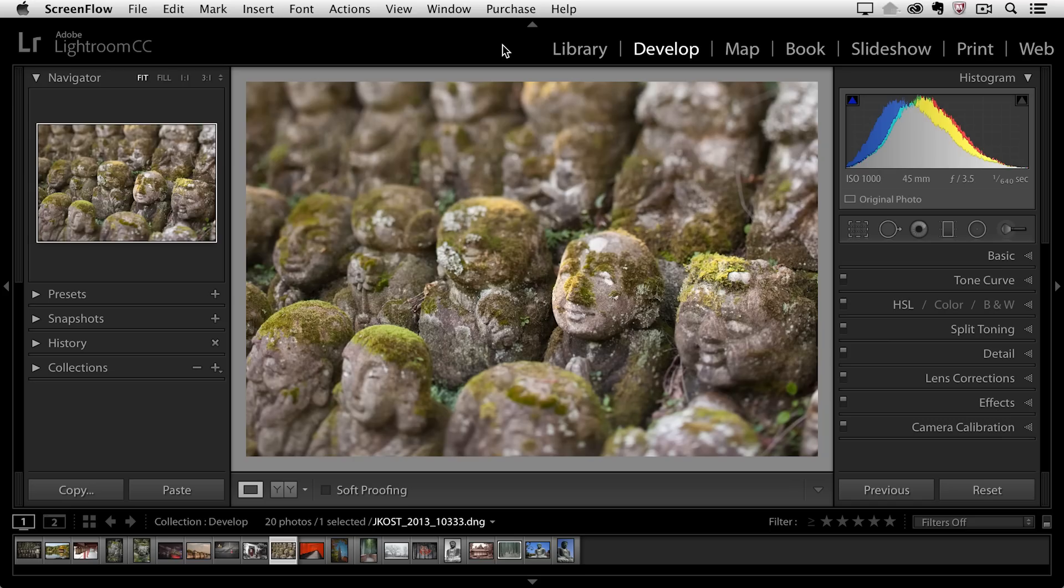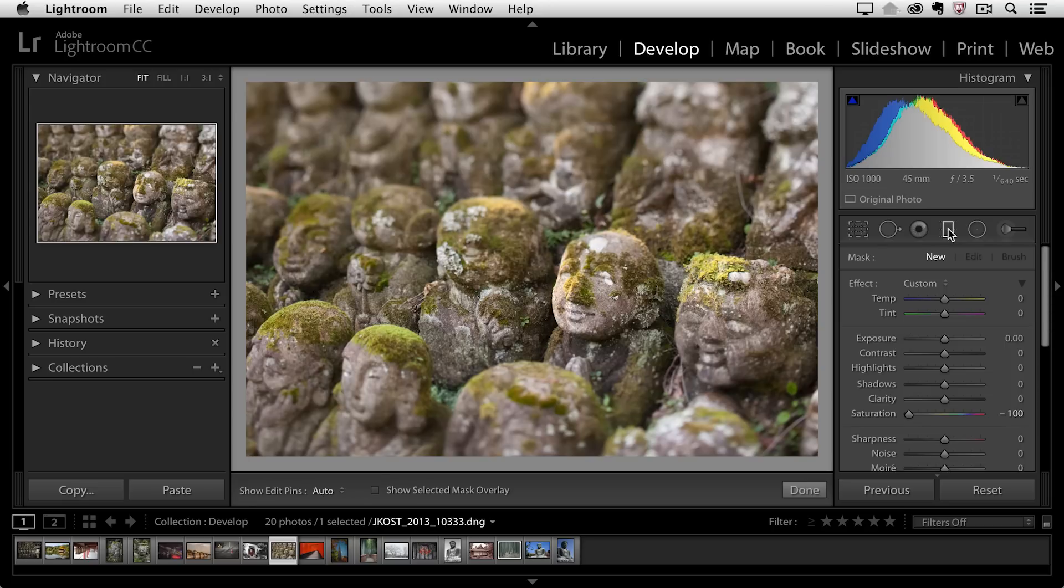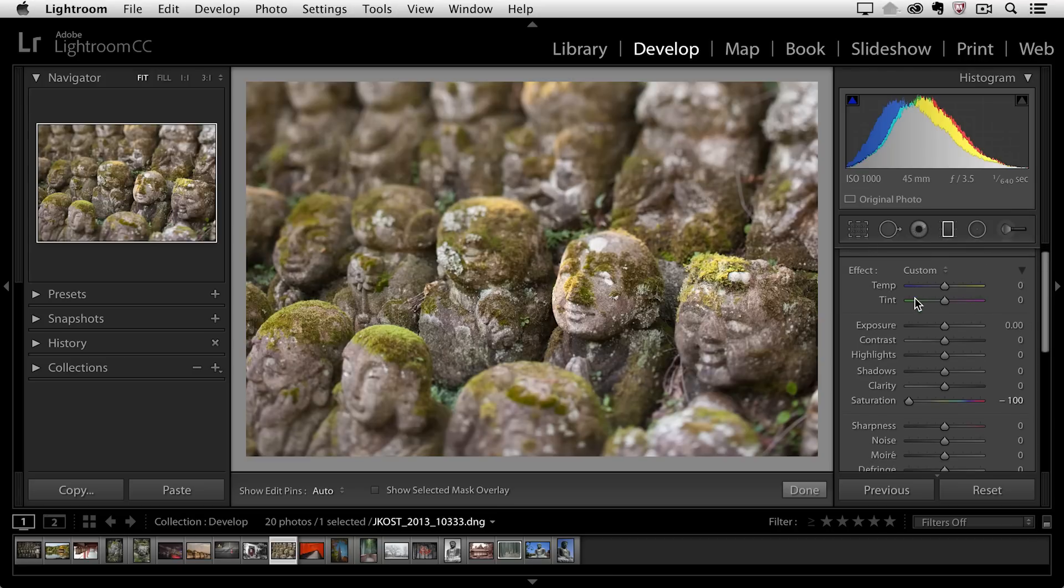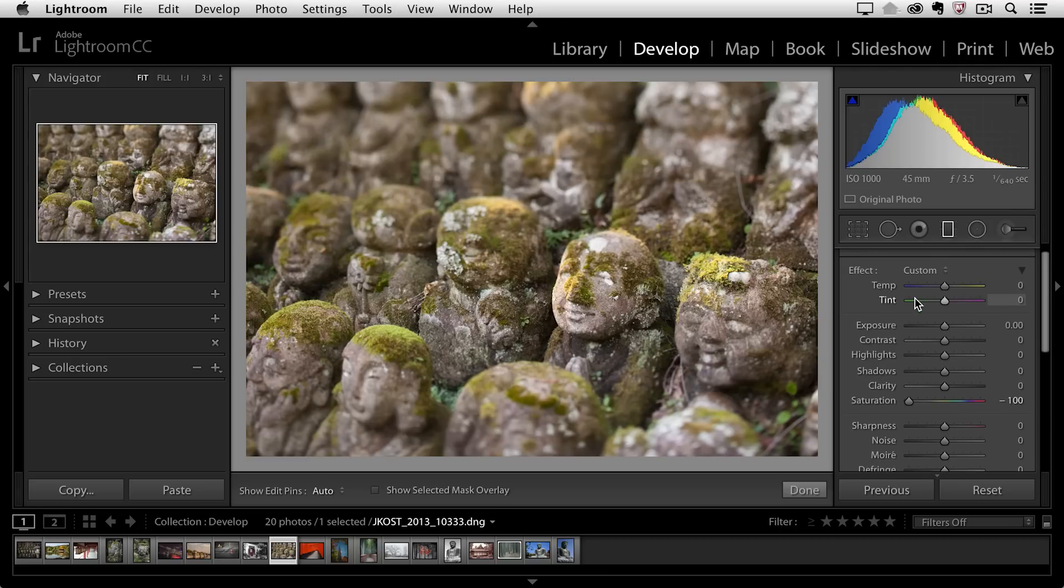These two filters can help us to selectively make adjustments to our image in order to guide the viewer's eye through the photograph. So let's begin with this image and I'm going to select my Graduated filter over here on the right hand side. You can also tap the M key in order to select that with a keyboard shortcut.